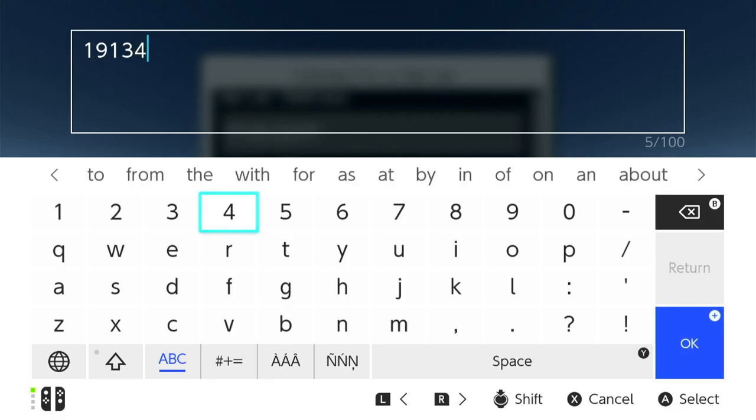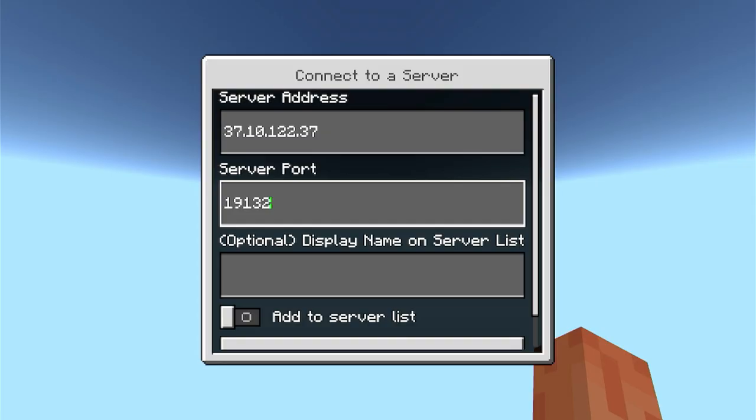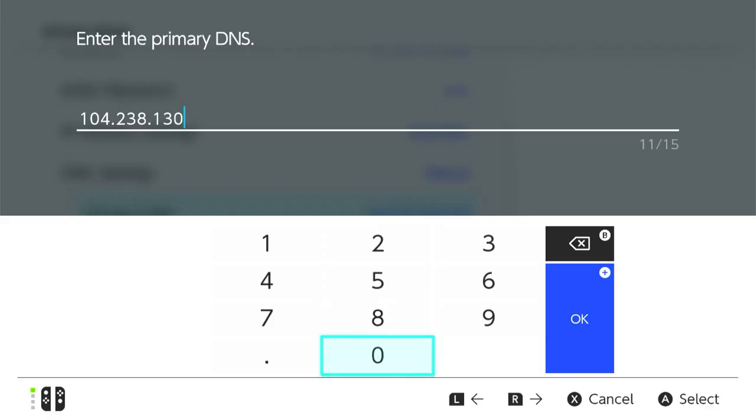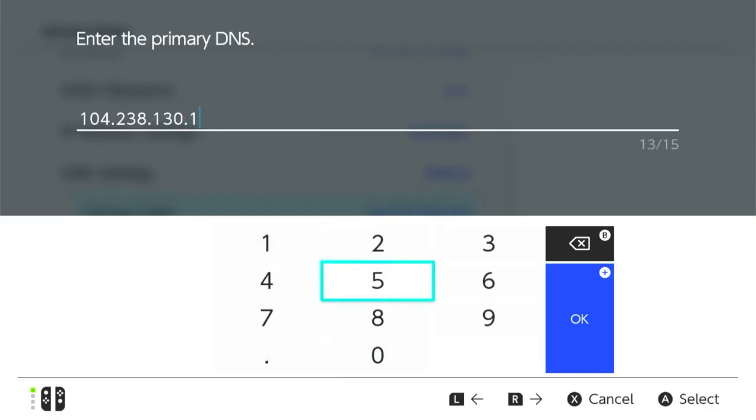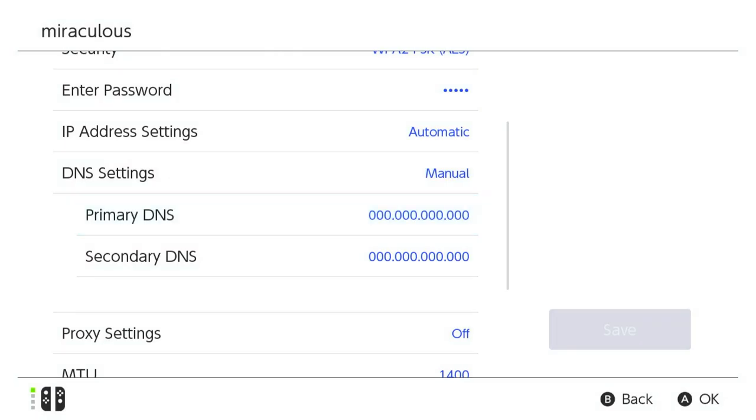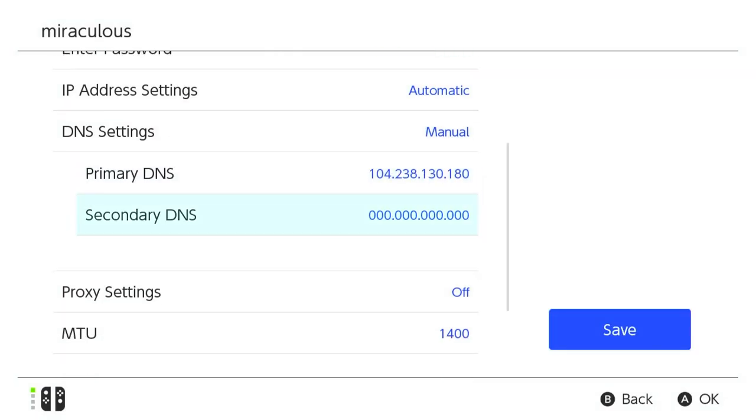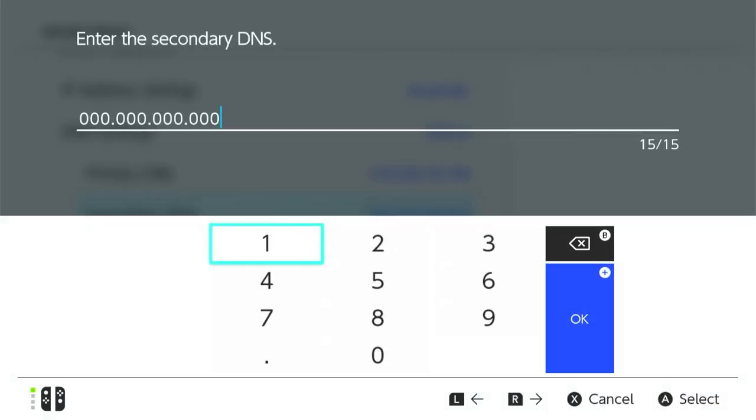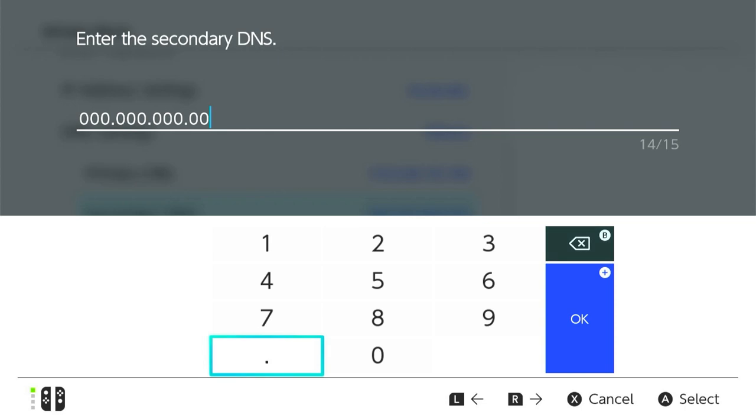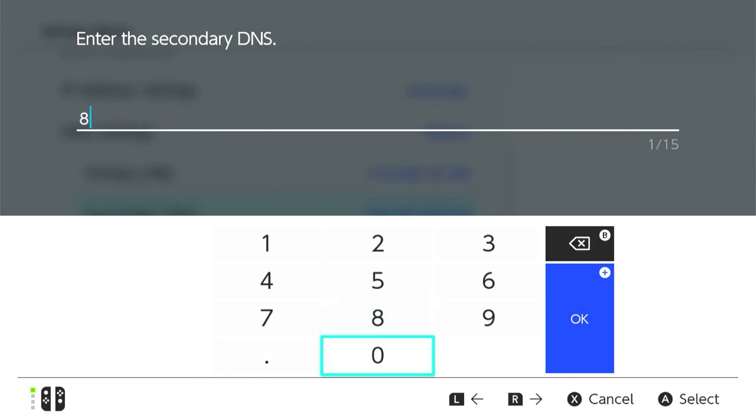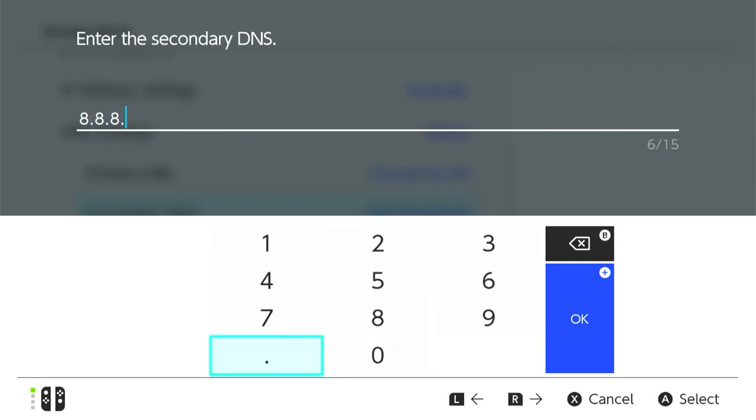If nothing seems to be working, then you can consider changing the DNS records on your console. We advise doing this for the secondary address, switching between 8.8.8.8 and 1.1.1.1 to see if that helps. Otherwise, choosing another primary IP might be the best method for this to work.